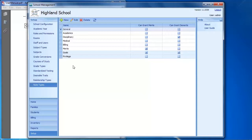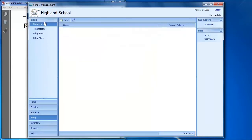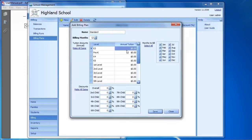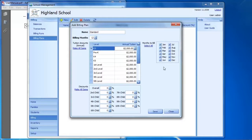The last key point for setup, which is not listed on the Setup menu, is to set up a billing plan. To do that, click on Billing and then Billing Plans. A billing plan is basically what you charge for tuition at your school. You can set the amount of tuition for each grade level or make them all the same, set the months you're going to bill, and set up discounts — for example, a 10% discount for a second child, a discount for a third child, and so on. Type in all those discounts and save.